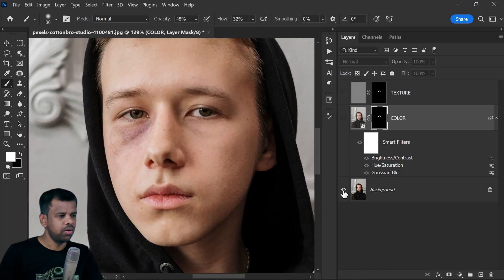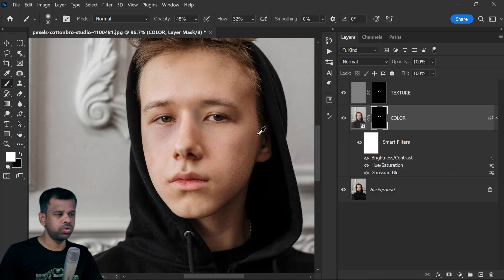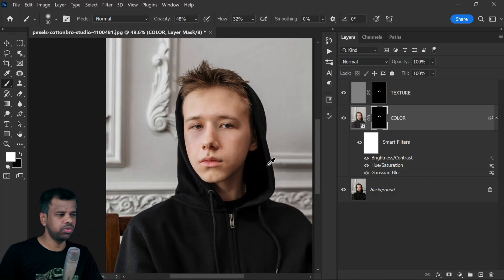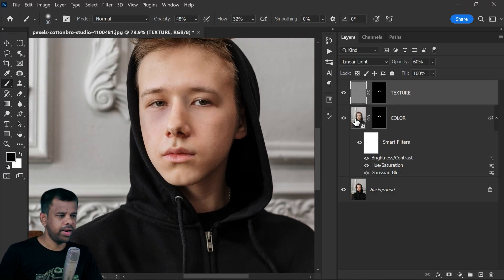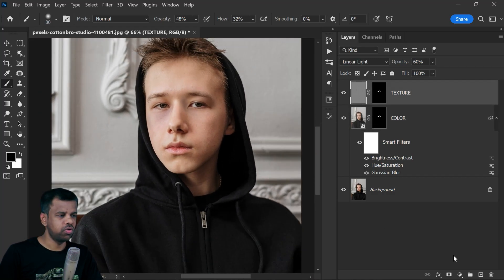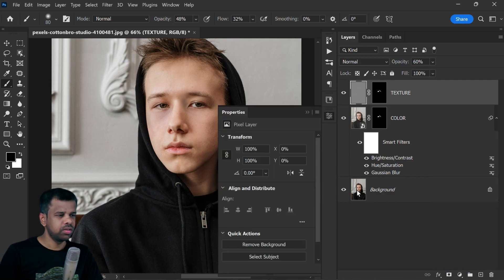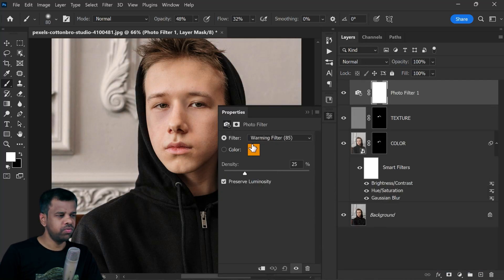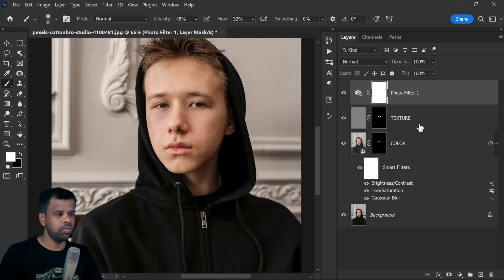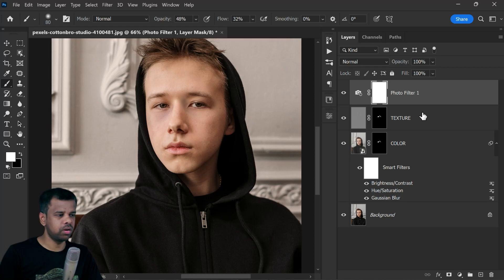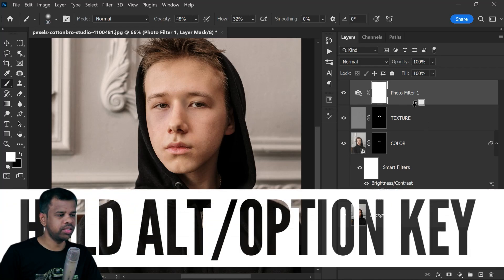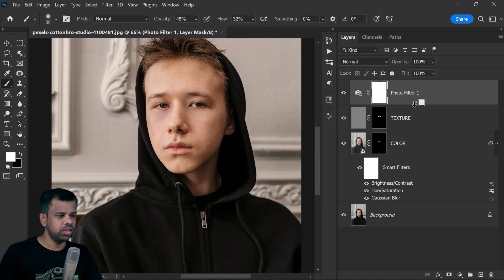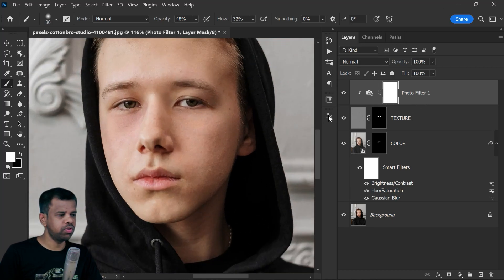Final adjustment: I want to add some warm tone to the skin. Go to Adjustments and select Photo Filter. Select the warming filter and add a clipping mask by holding Alt or Option key, placing the cursor between two layers, and clicking when you see the down arrow icon. Let me lower the photo filter density to 15. Perfect.